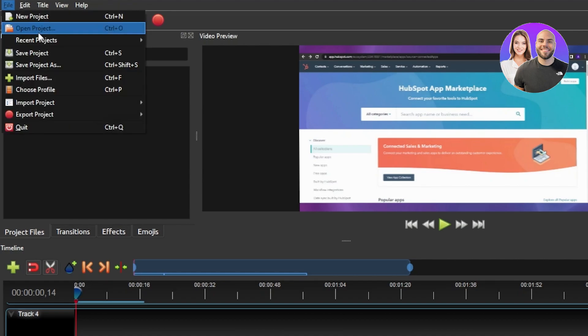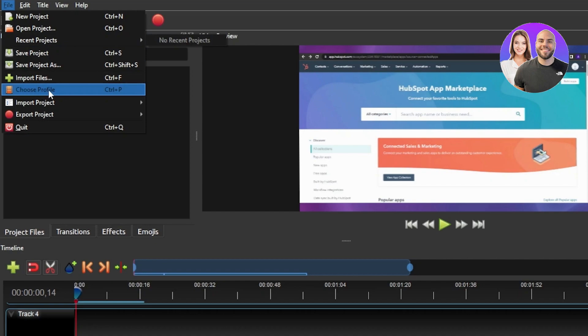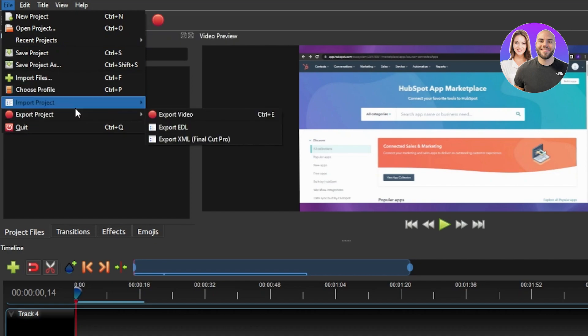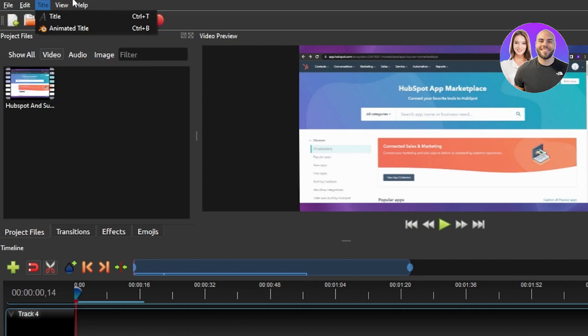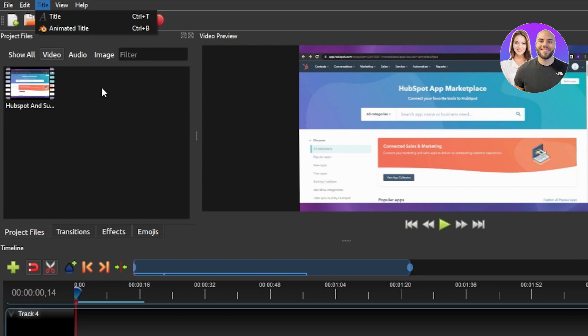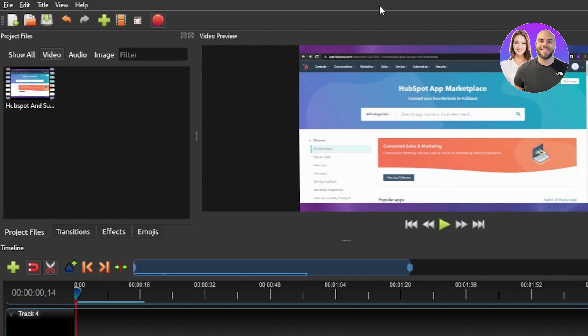In files you have open project, recent project, save, import file, choose file and import. So once your video is edited you actually click on the import option given here. You can see we have export video here. Click on export video and you will be able to edit it out.